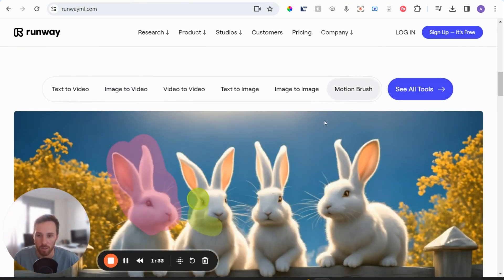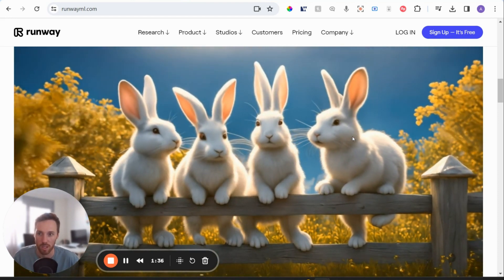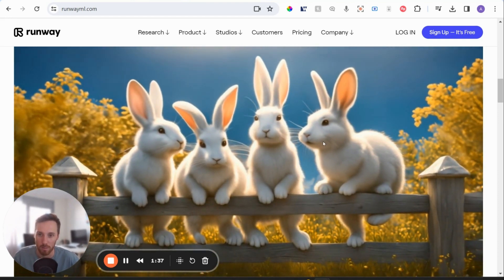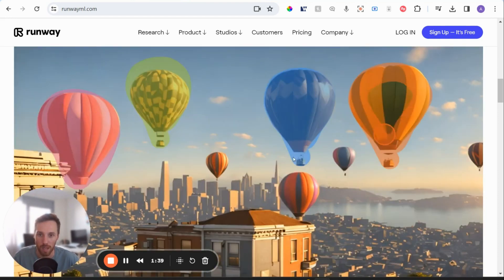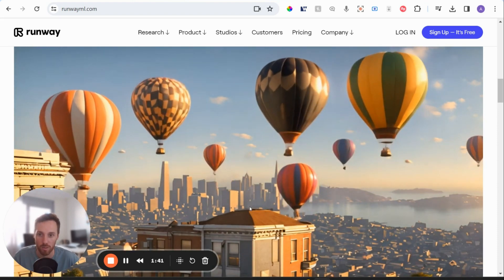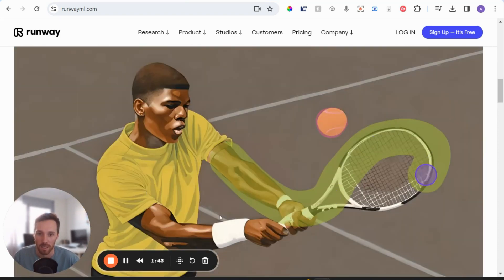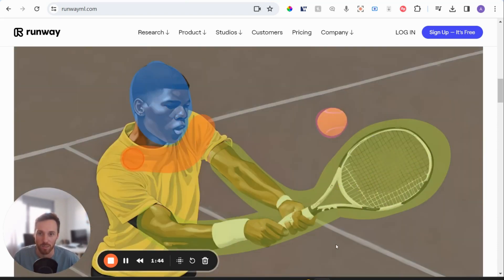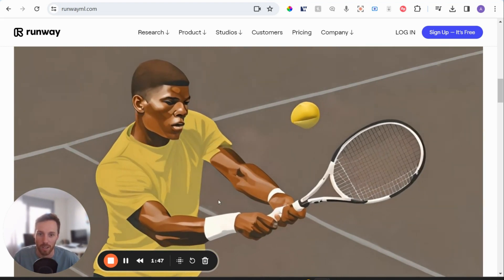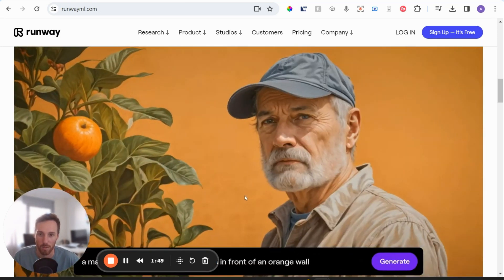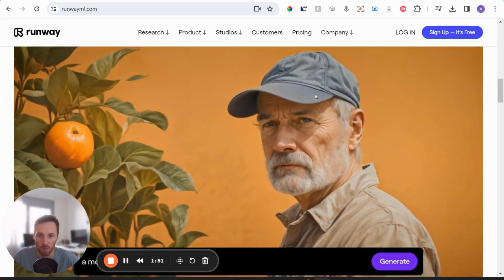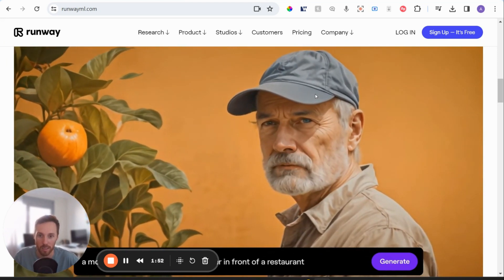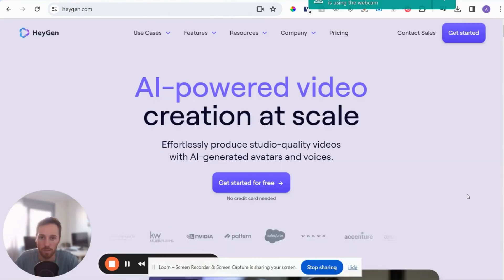One thing that's really cool is this motion brush feature. So it will concentrate on adding movement to that specific part. So this example with the balloons is really cool. You can see it's leaving everything else still. Same with the tennis player. So it's leaving the background fairly still and moving the other parts of it. So it's really promising what they're doing here. And this is already available.